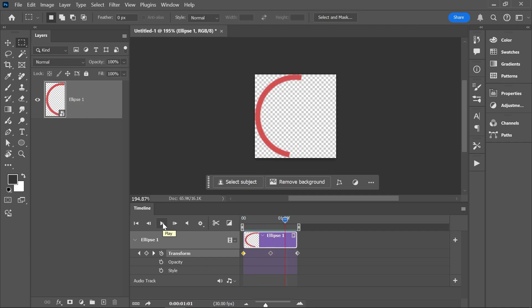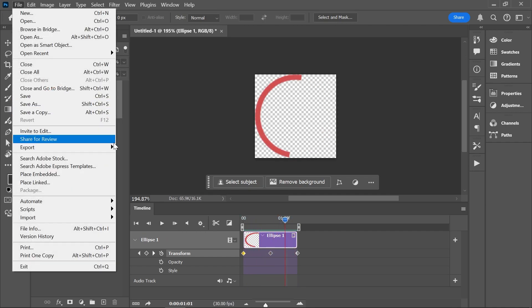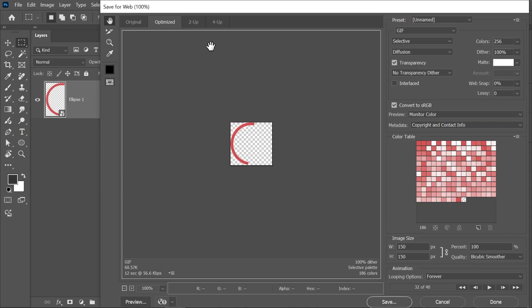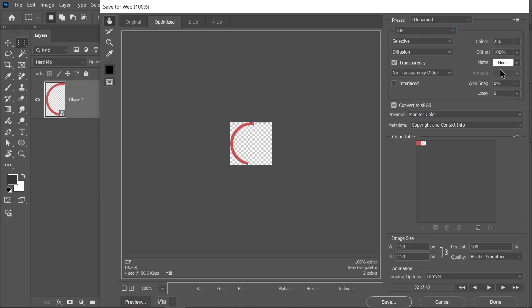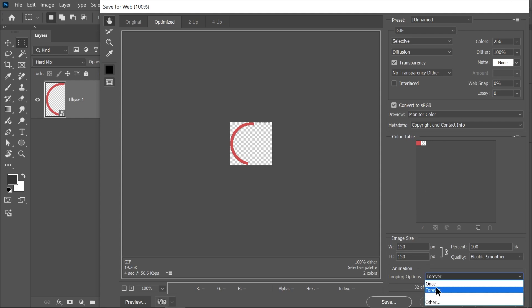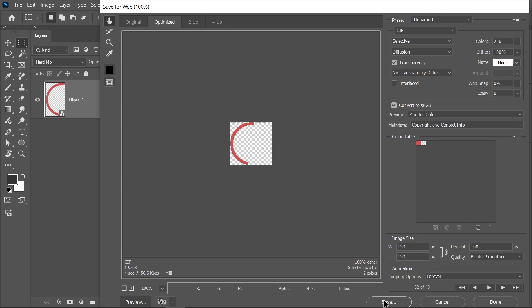To export the animation as a GIF, go to File, Export, Save for Web. Set the file format to GIF. You can use these transparency settings, and under Animation, set the looping options to Forever. Then click Save.